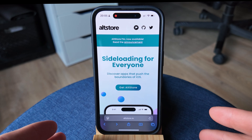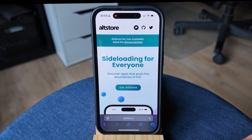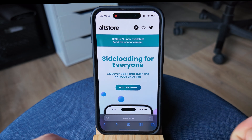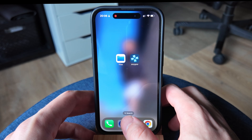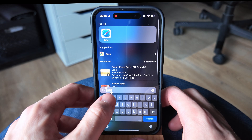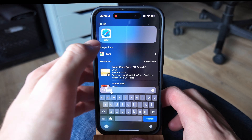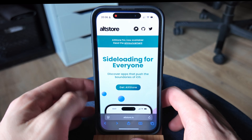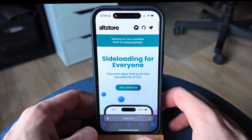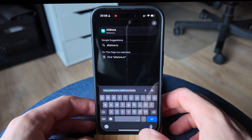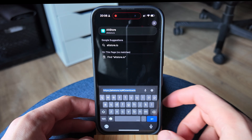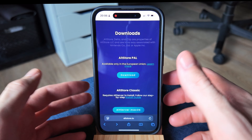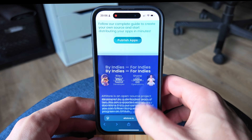So to actually install this, the first step will be to open Safari. It specifically needs to be Safari — this will not work in any other web browser on your iPhone or iPad. If you don't have Safari open, you simply need to search for it. Once we have Safari open, we're going to be coming to this URL: AllStore.io. Simply click that open and it will be brought to this screen.